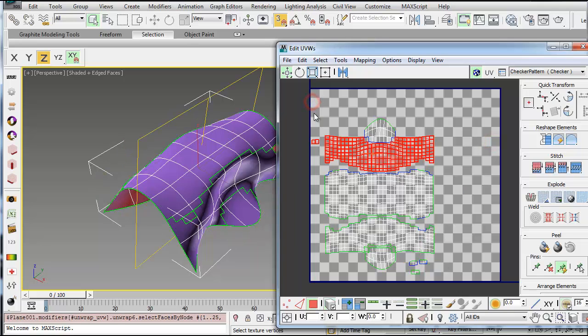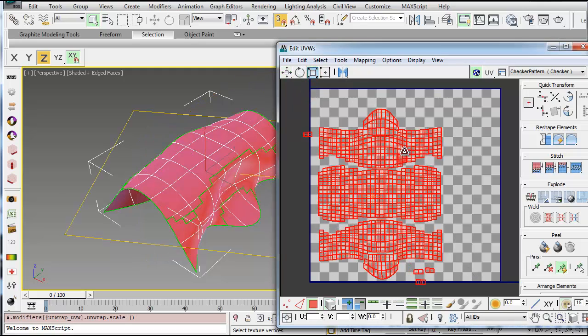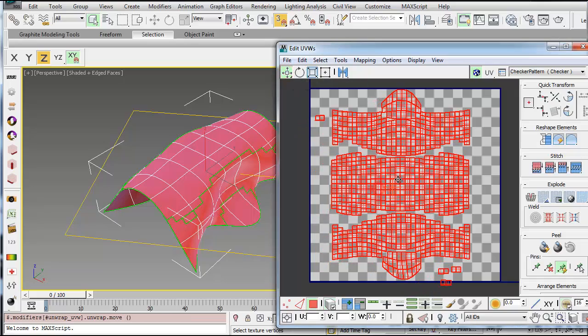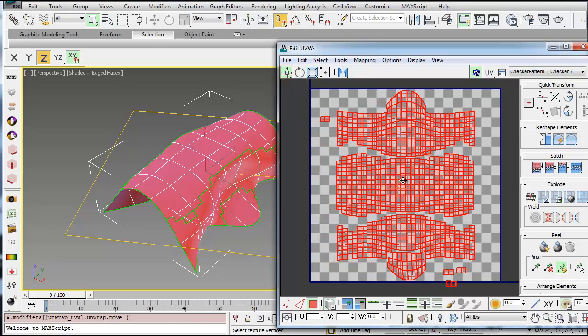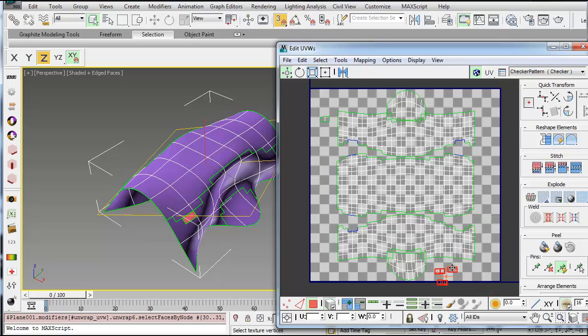And then once you get these to be where they should be, then you could select actually all of them and scale them up so that they take up more of this tile. You really want it to be as big within this tile as possible so that the resolution will be the best possible.